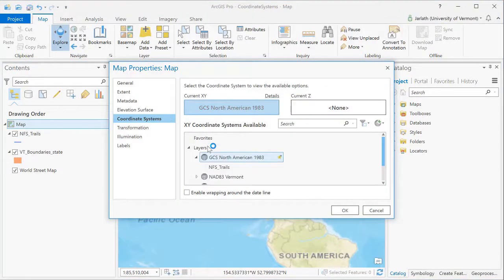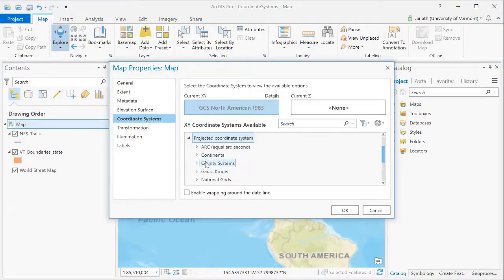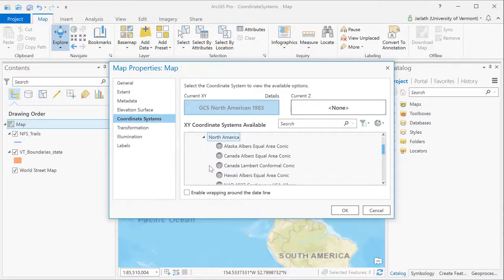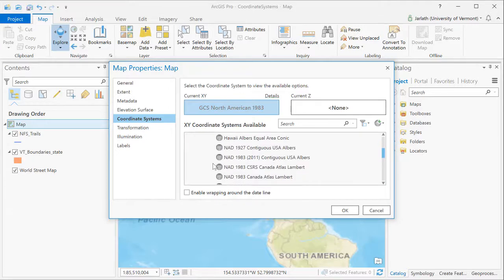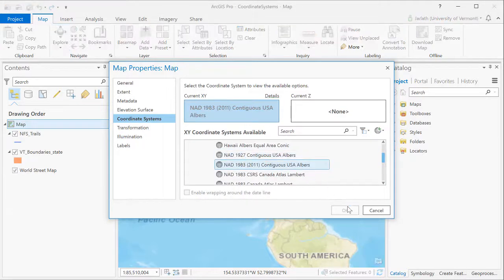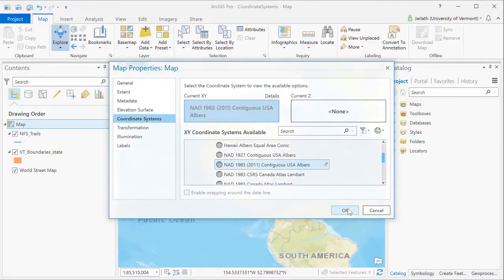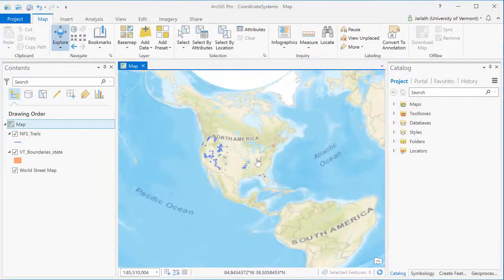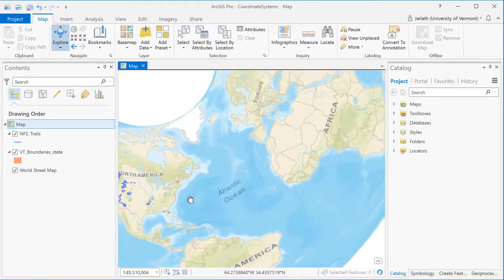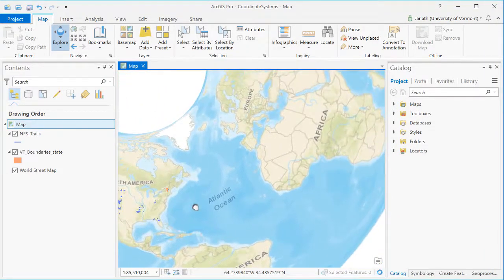We can also choose the coordinate system of the data frame so that our map is in a coordinate system different than any of our layers. In this case, I'm choosing the contiguous USA Albers Equal Area coordinate system. This is a great coordinate system for mapping in the United States, but as you can see, it distorts the rest of the world.